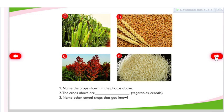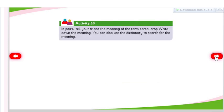Are the crops above vegetables or cereals? Name other cereal crops that you know. Activity 50: In pairs, tell your friend the meaning of the term cereal crop. Write down the meaning. You can also use the dictionary to search for the meaning.